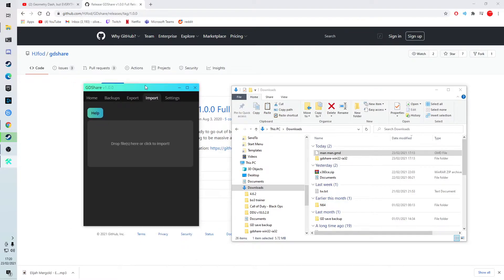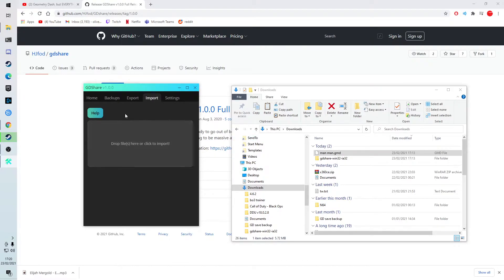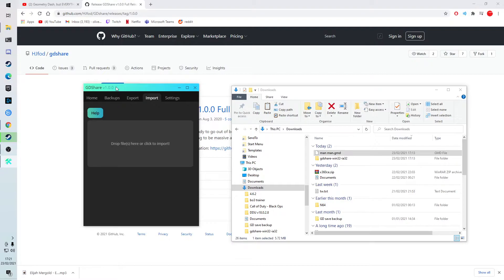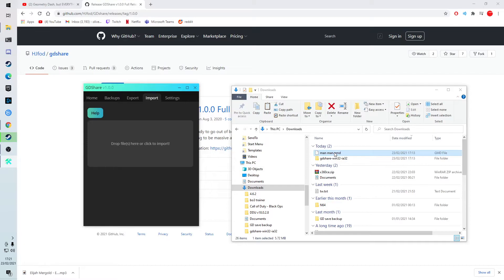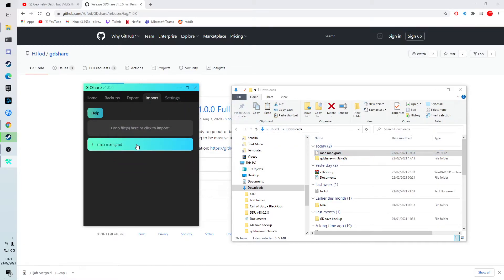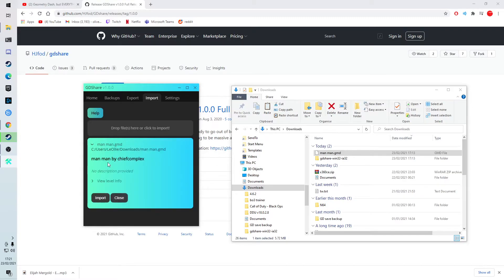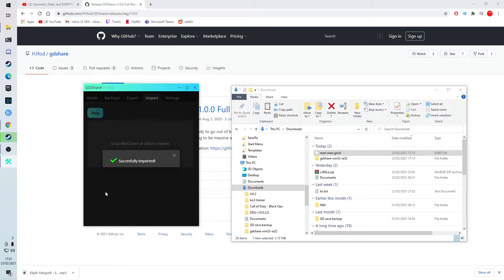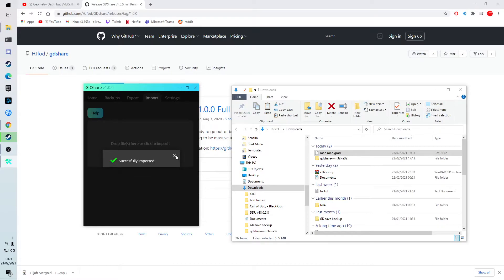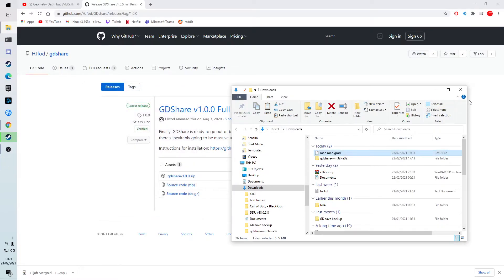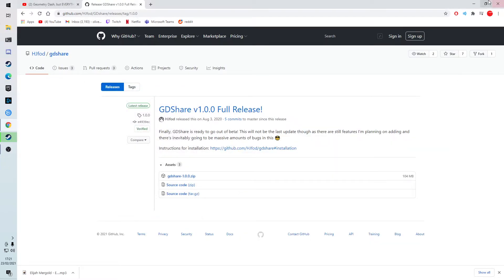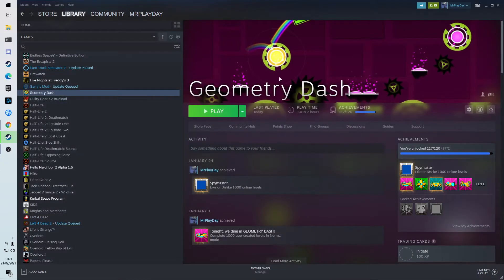So remember when I went on Geometry Dash? And I showed you my levels, and I didn't have man-man, because I deleted it. So now I'll show you that it works. And by the way, you can't have Geometry Dash open whilst you have the gdshare open, so you need to close Geometry Dash. So now, simply get man-man.gmd, and drag it over here. And then, click here, and import. And that's it. Now you want to close that out. Open up Geometry Dash.